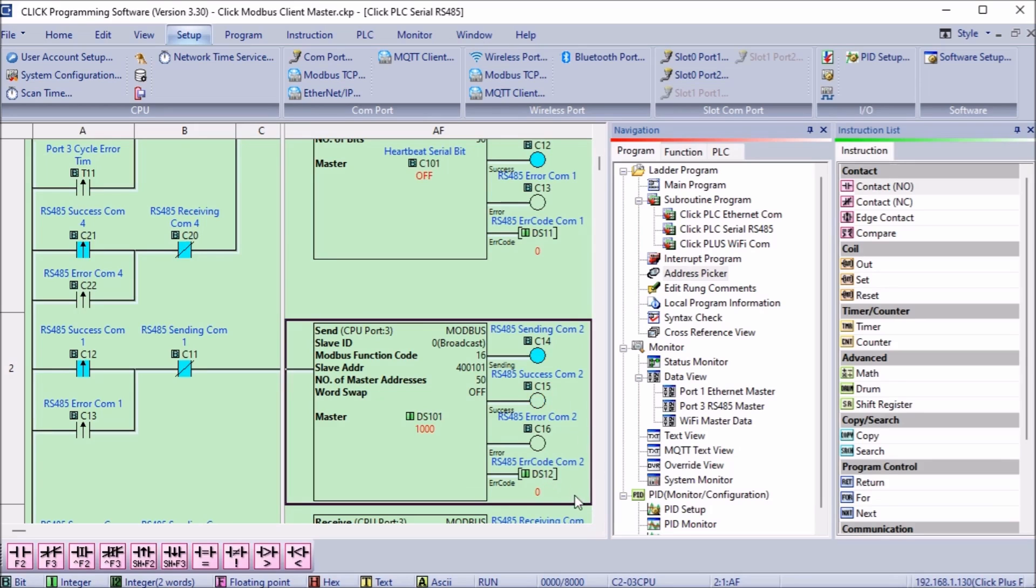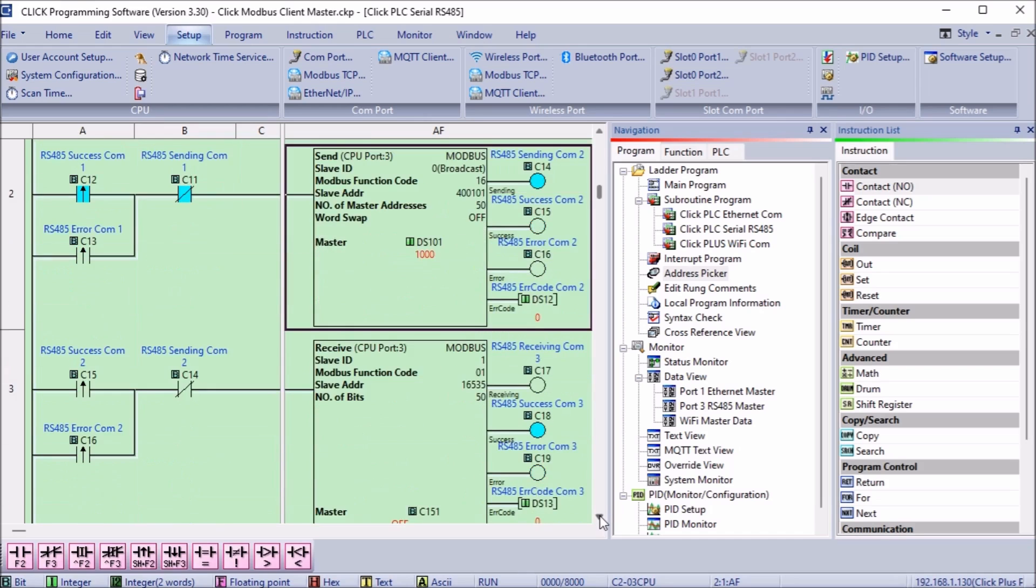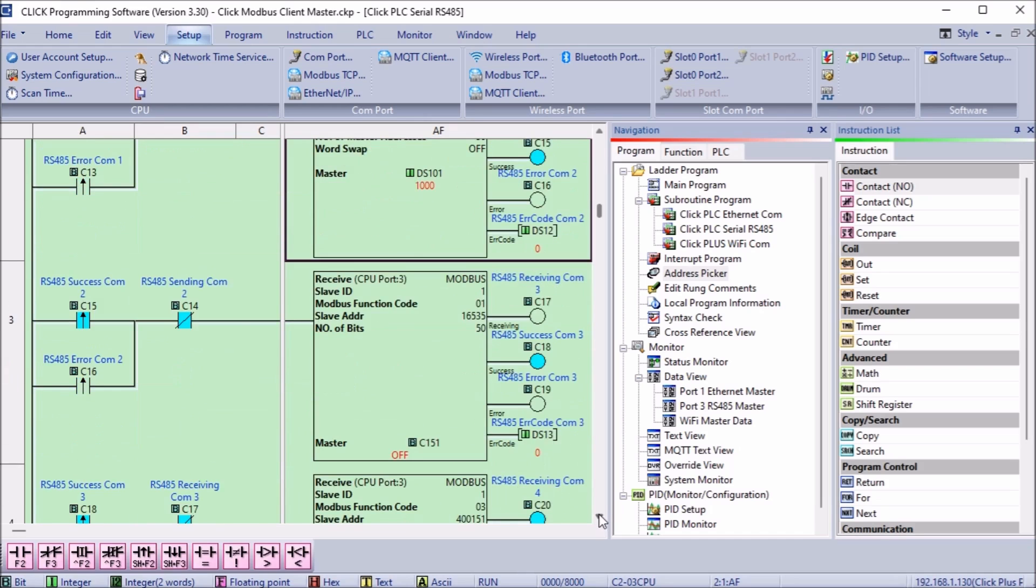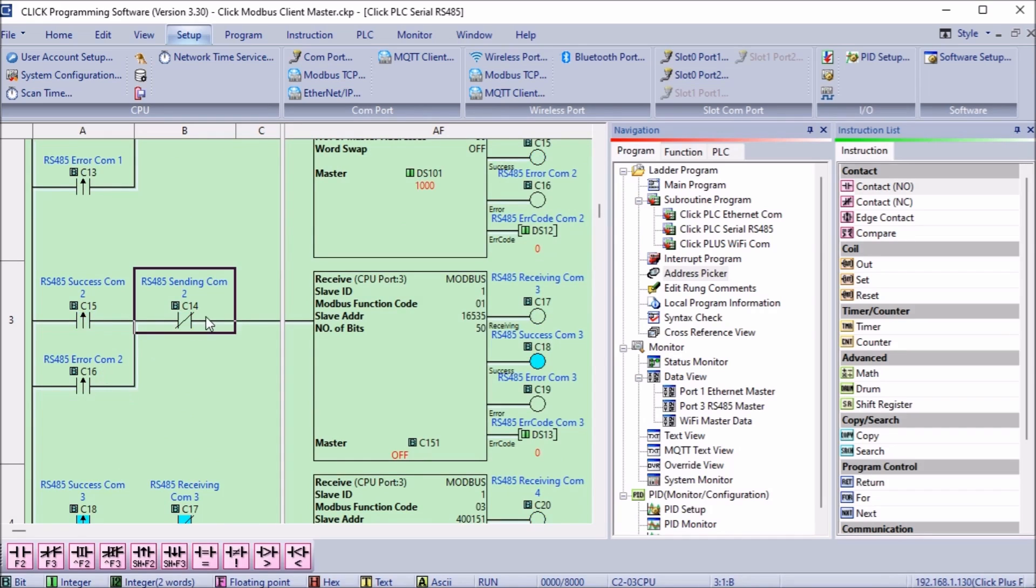The flags from the second send instruction will now trigger the receive instruction. The receive instruction function code will read coil status. This will read 50 bits starting at 16535 which is address C151 of the slave PLC and write them to the master starting at C151.